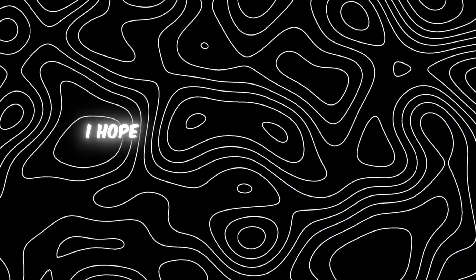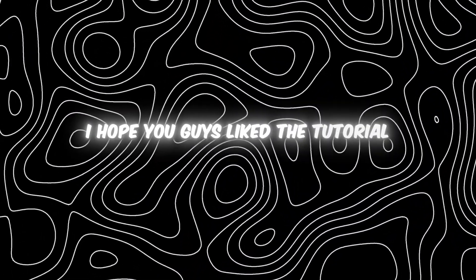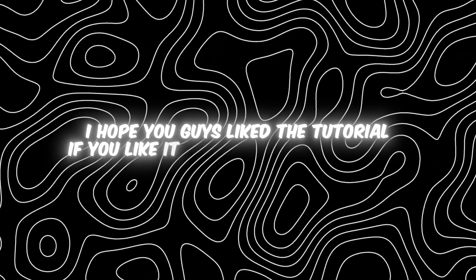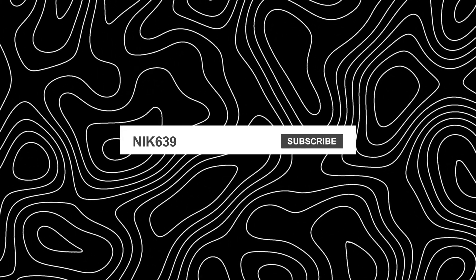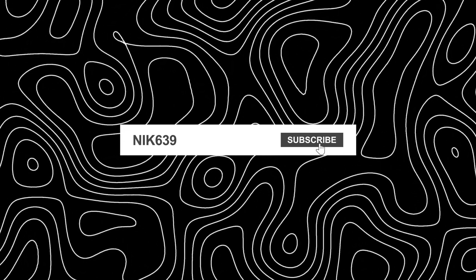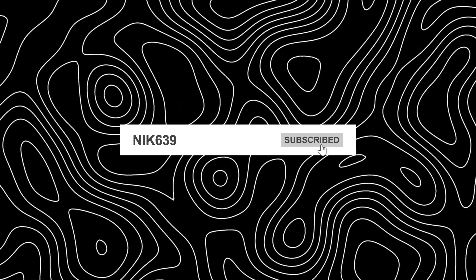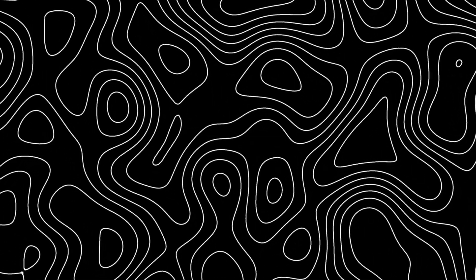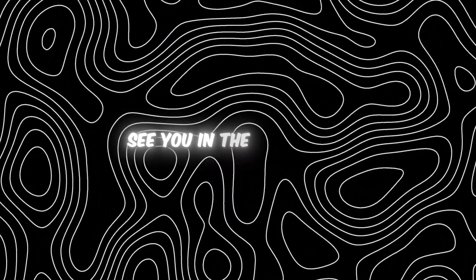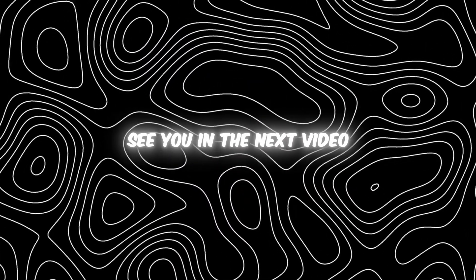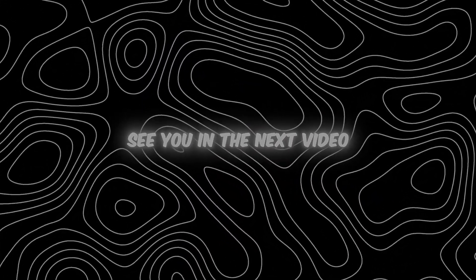I hope you guys like this tutorial. If you like it, make sure to drop a like and subscribe to my channel. Also guys, I want to thank you for 75k subscribers. See you in the next video.